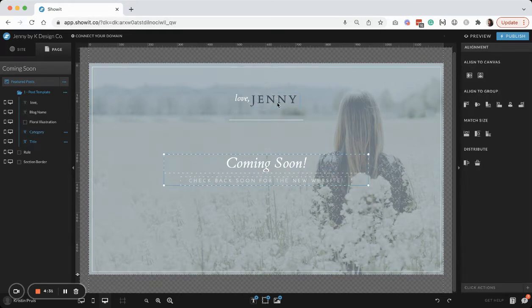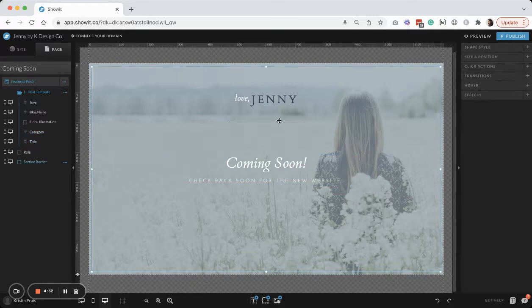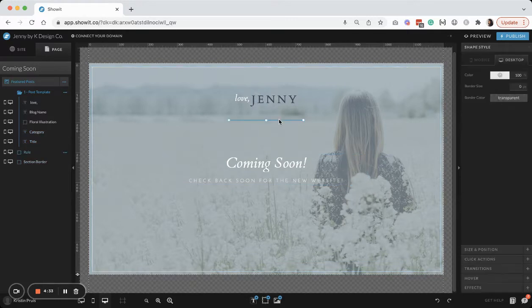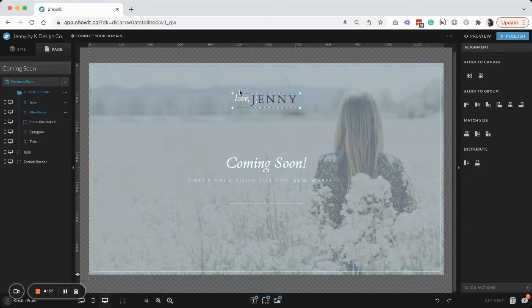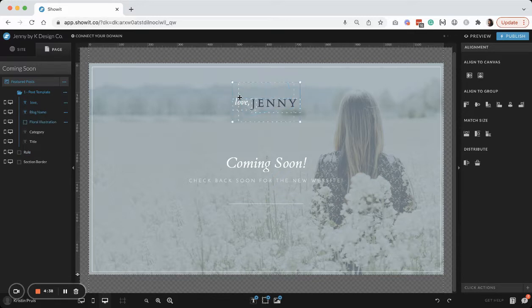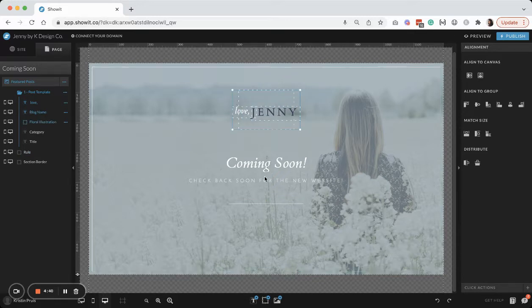Make sure everything's nice and centered. Let's see if I really want this line. I'm not sure if I want to keep it or not. I'll keep that there.